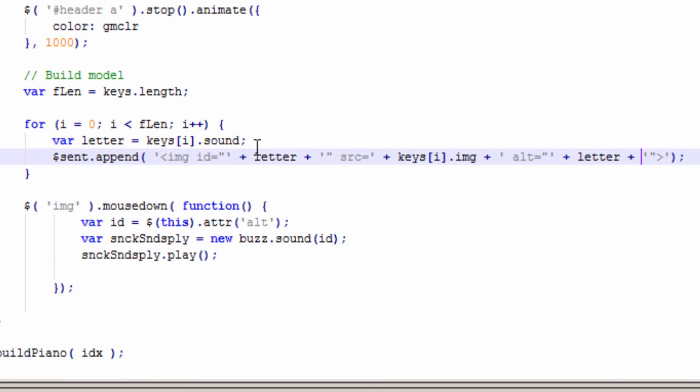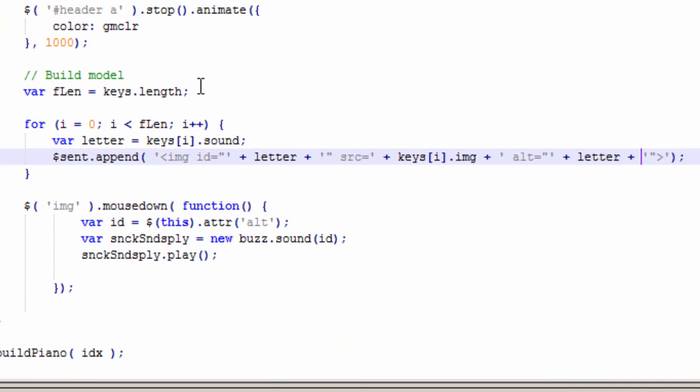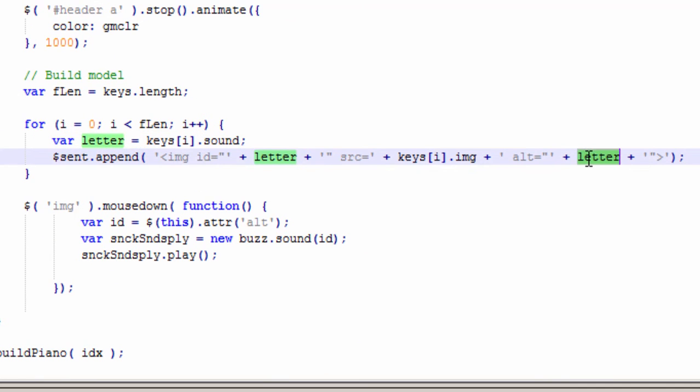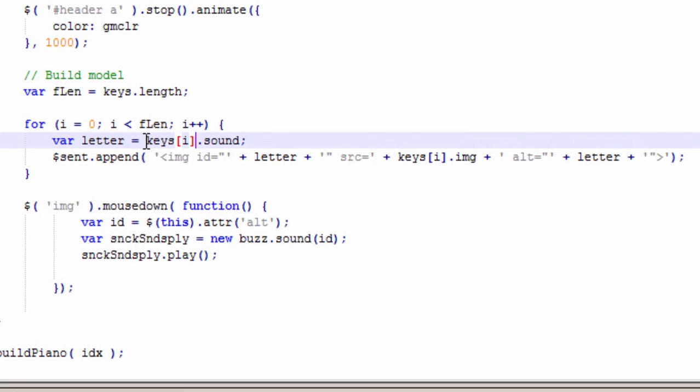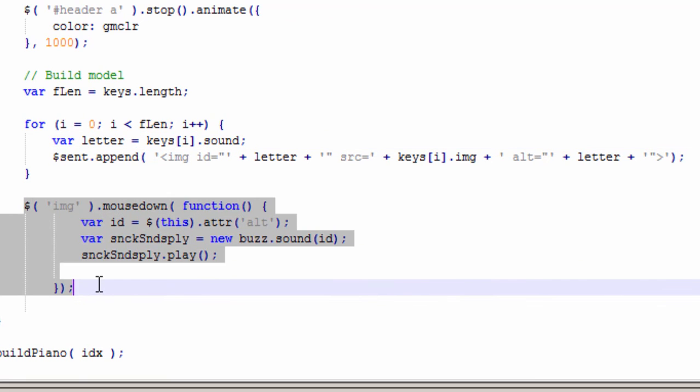So as you can see, the sound goes into the letter variable. The letter variable gets put in here. Now I guess if I wanted to, I could have just put this right into here, but I didn't.